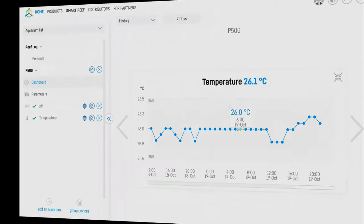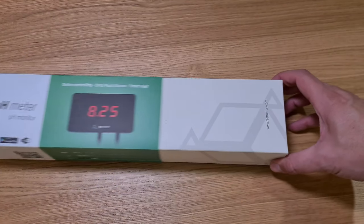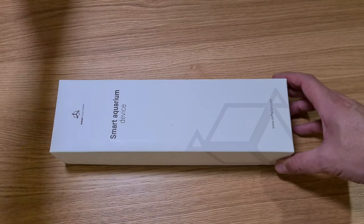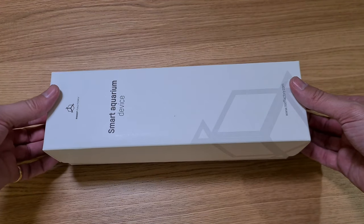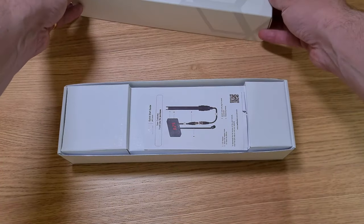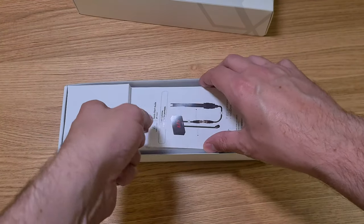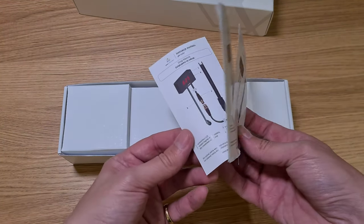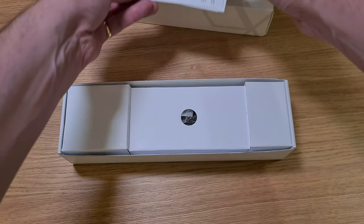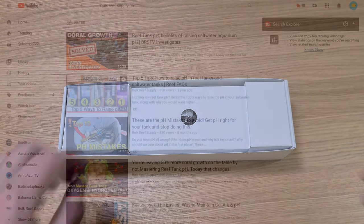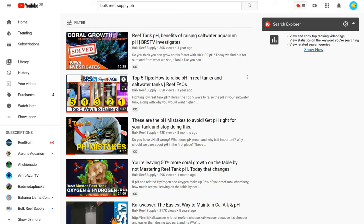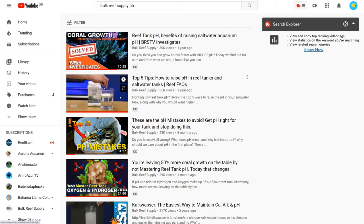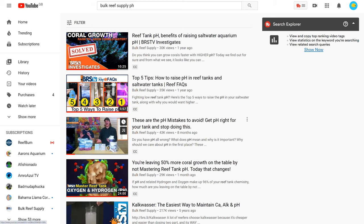So what about the pH meter then? As you've probably guessed, it is a device that constantly measures and records the pH in your aquarium. If you're setting up your first tank, this is firmly in the nice to have category rather than essential, but BRSTV has done a lot of work lately to highlight the benefits of correctly managed pH. In short, they say your stony corals will grow up to 50% quicker if you keep your pH at the correct level.